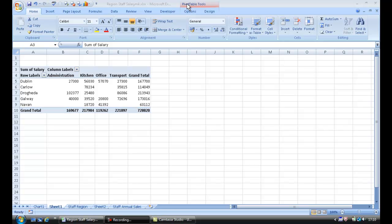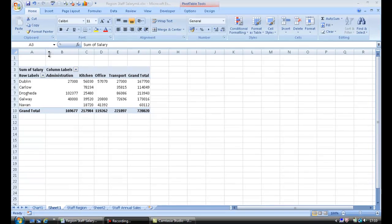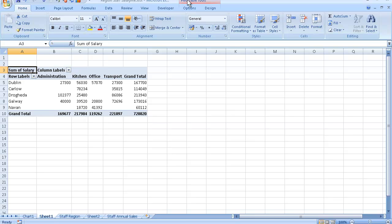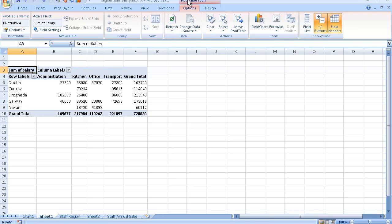Now to activate the Pivot Table Tools tab, I will click anywhere at all on the pivot table. If I do not get the Pivot Table Tools ribbon at this point, then I just simply click on Pivot Table Tools up on the title bar, and look how the ribbon will now change to give me the pivot table commands.